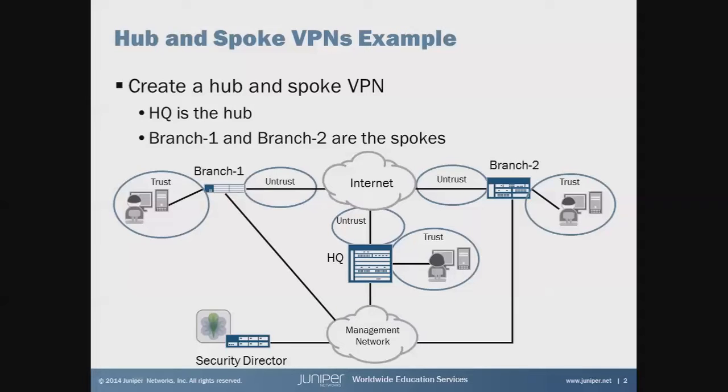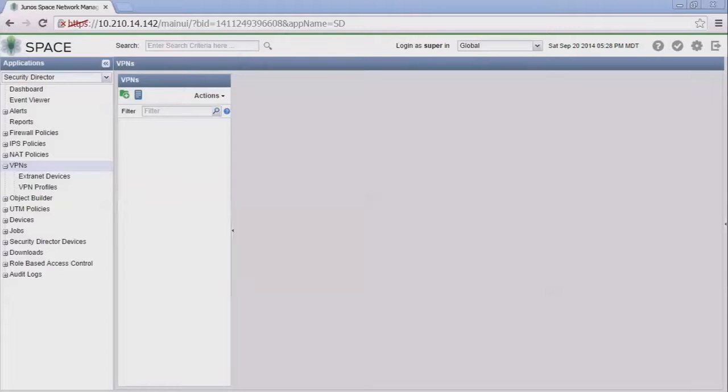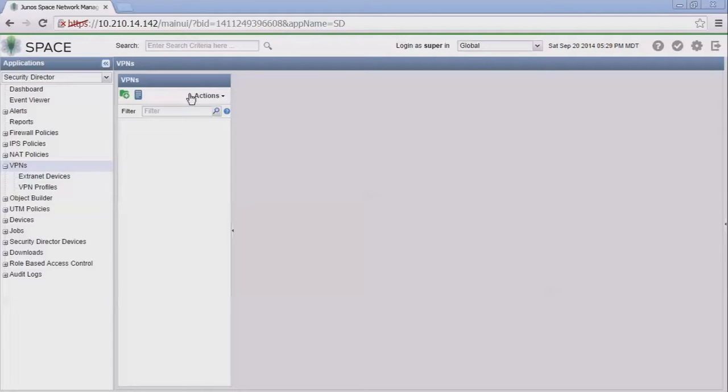The idea of this Learning Byte is to create a hub and spoke VPN that will facilitate secure communication between the hosts at each site. So let's jump right to the GUI. Here's the GUI and as you can see we're in the VPNs workspace, however nothing's configured.